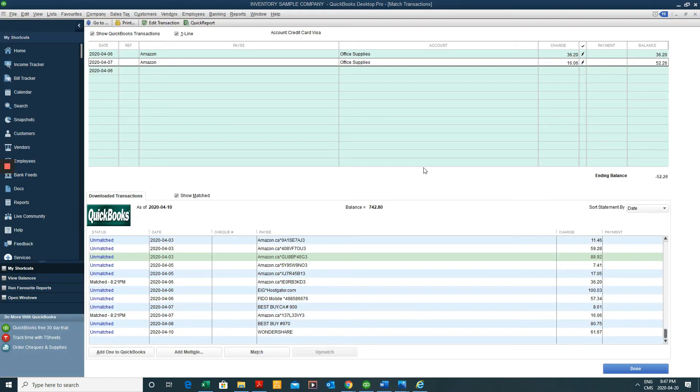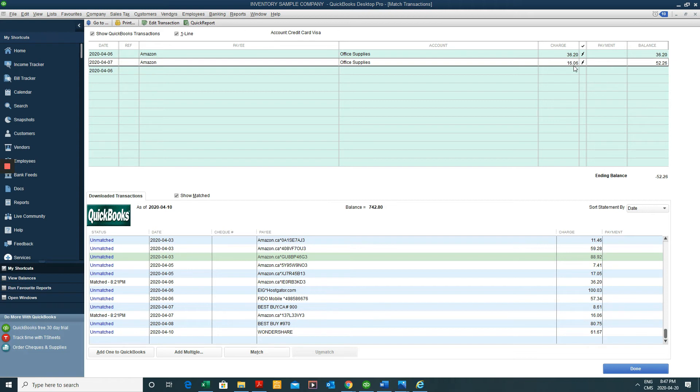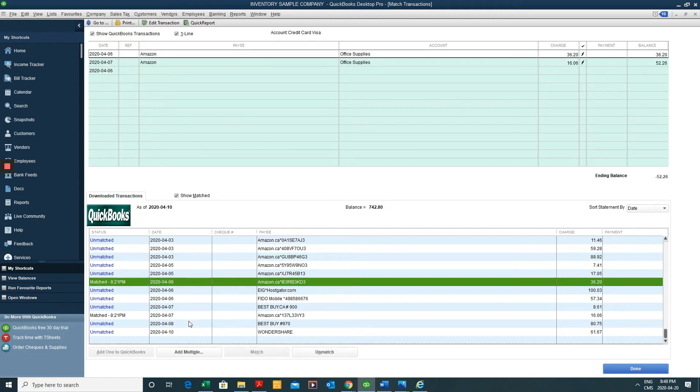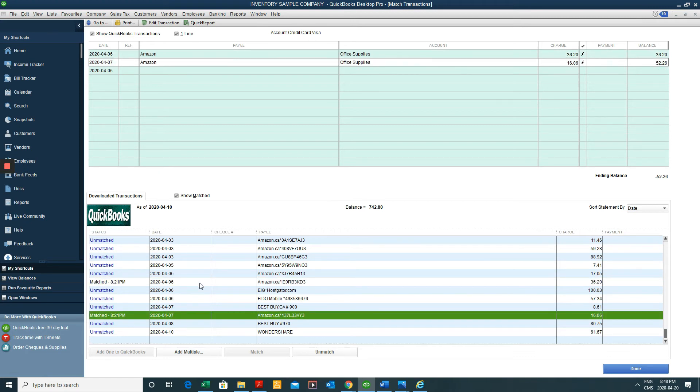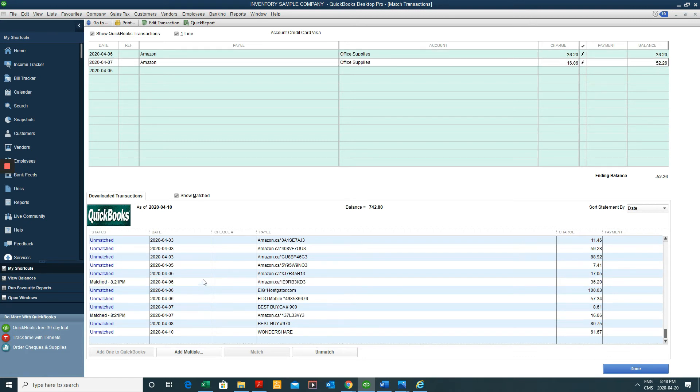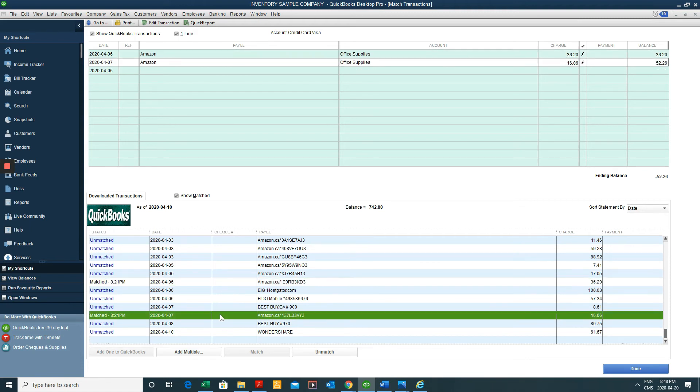So what we need to do is record or add all those transactions that were not matched. So if you look at this in the top horizontal half of the screen, you see two Amazon transactions, 3620 and 1606. Those were matched with what's at the bottom half of the screen. The bottom half of the screen is all of the transactions that were brought into QuickBooks from that file that was exported. So these two were matched. The rest weren't.